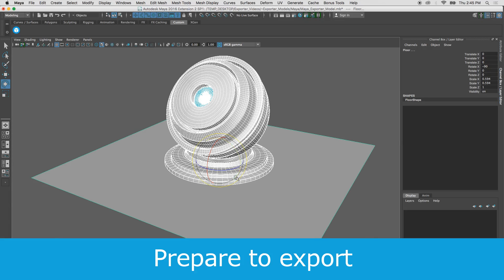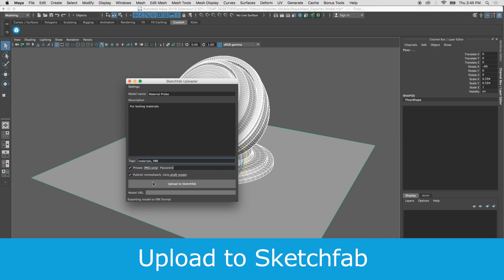When you're ready to upload your work, open the plugin, enter a title, description and tags, or edit them later at Sketchfab.com. Then upload to Sketchfab.